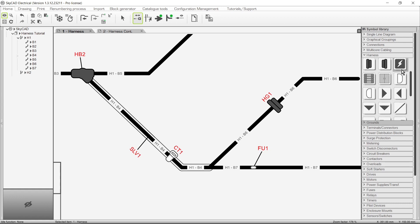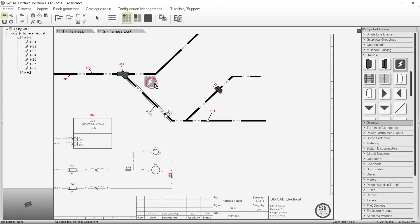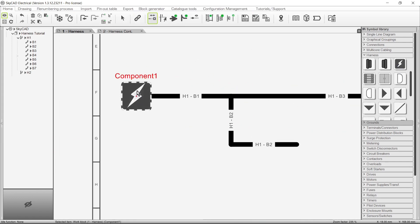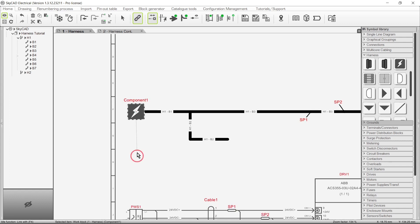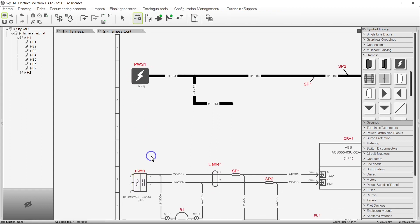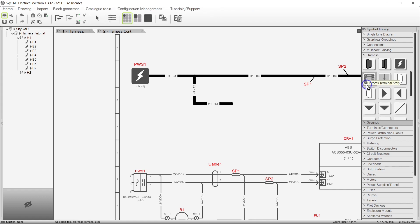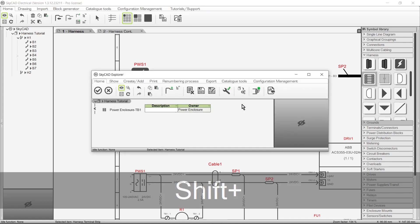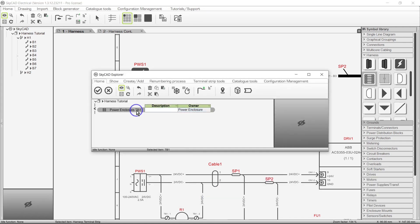For example, I'll insert the harness component symbol, then link it to the power supply. If you insert the Harness Terminal Strip symbol, it will prompt the creation of a new terminal strip in the process, unless you hold Shift when inserting it, so you can link it to an existing terminal strip.